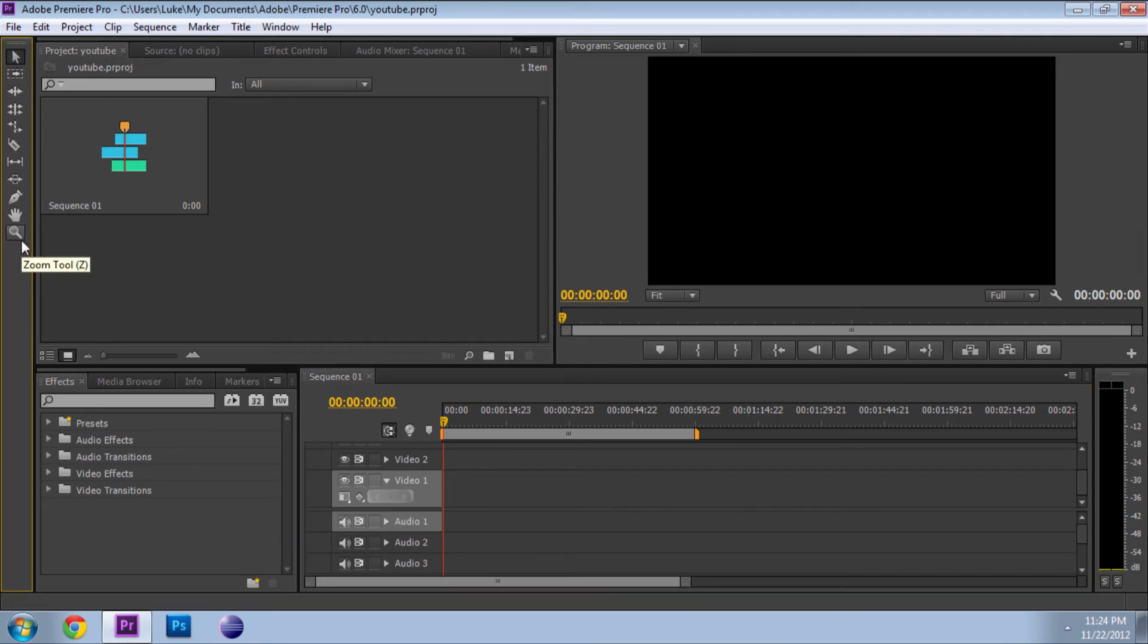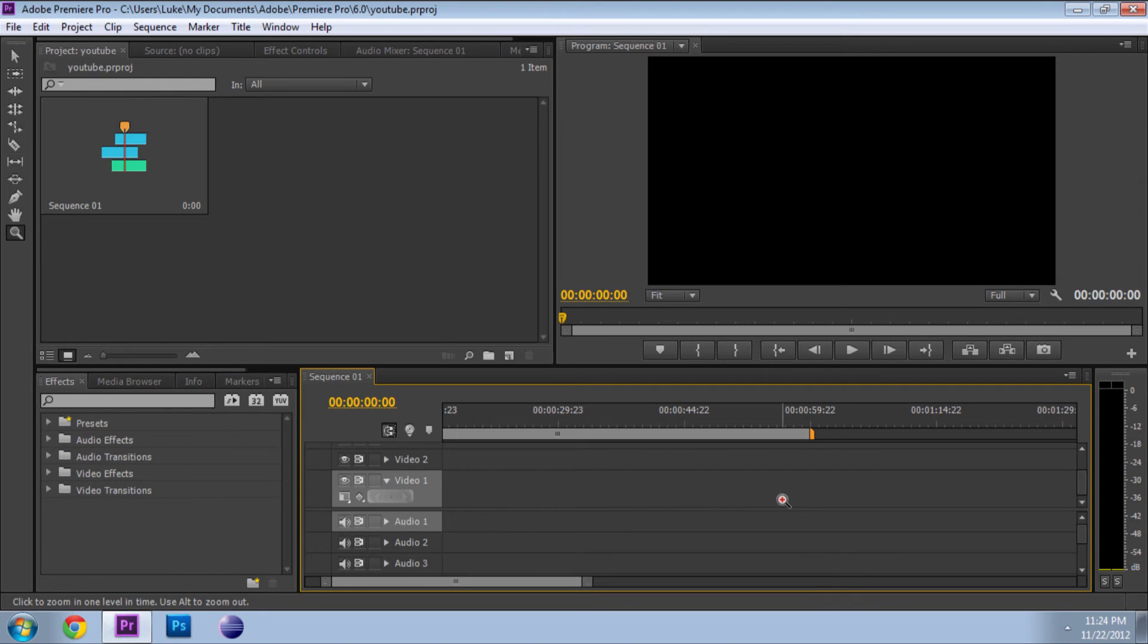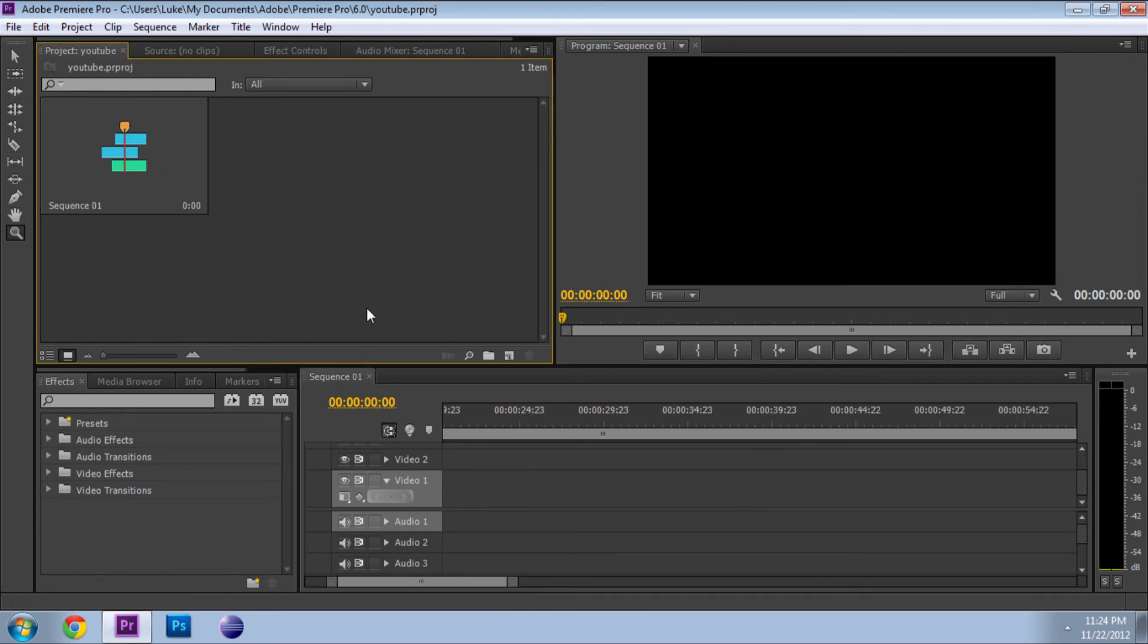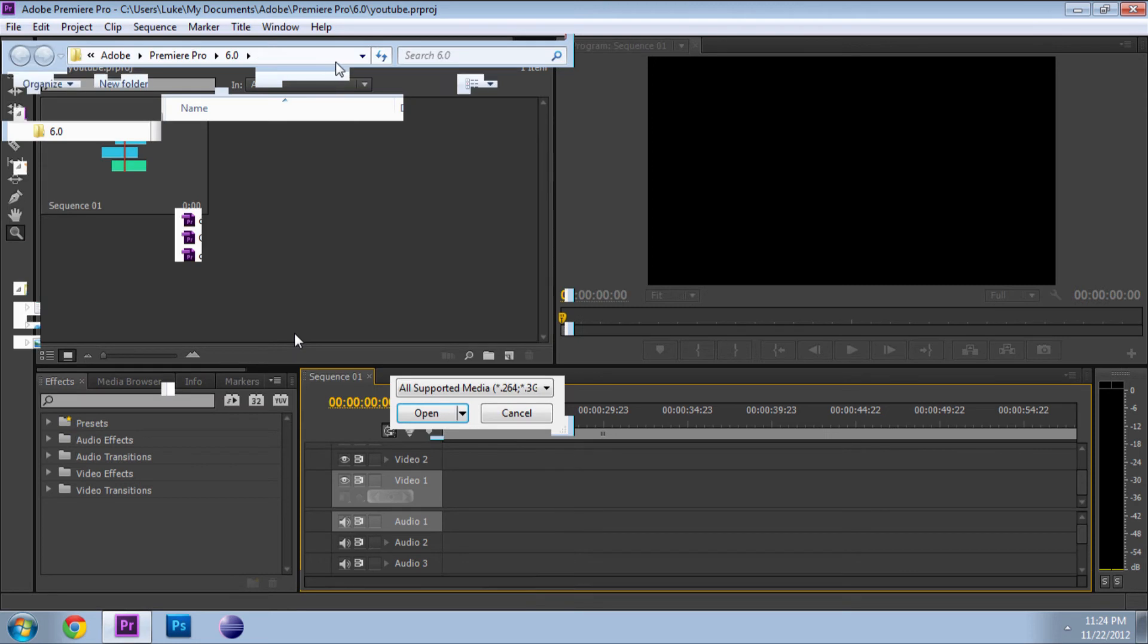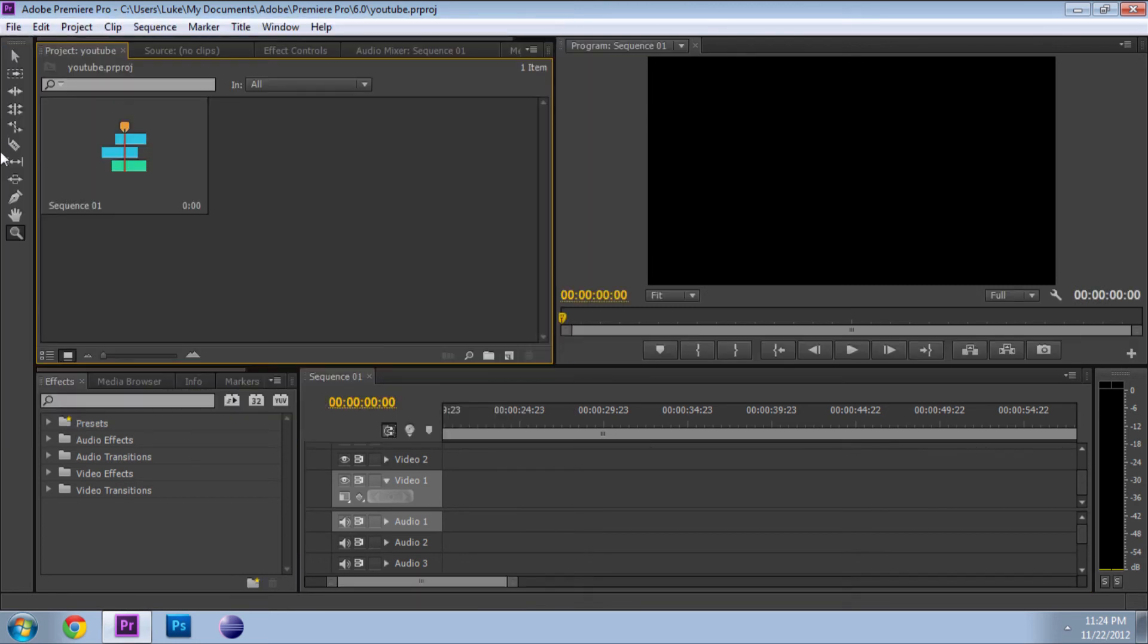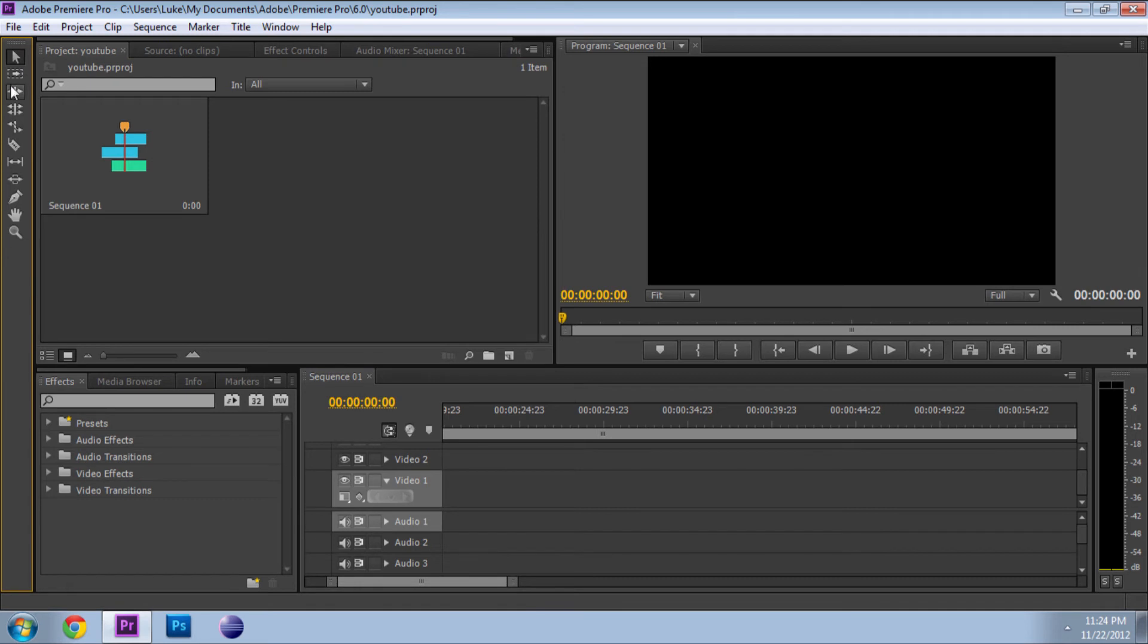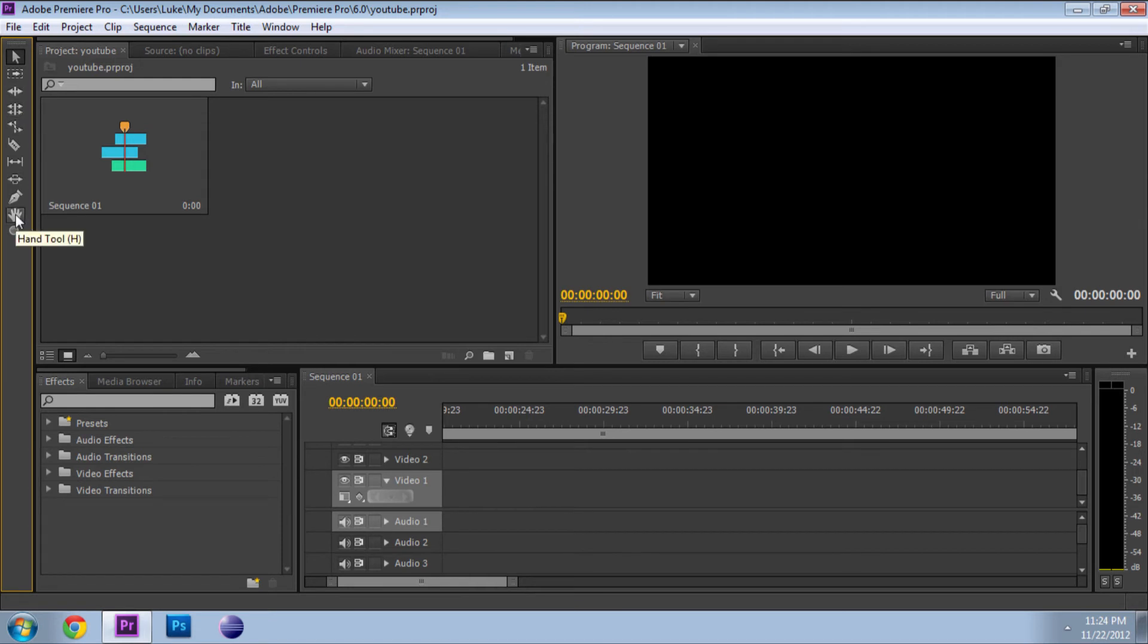Then you have your zoom, zoom in, zoom out, and that's where you import. Rate stretch tool, you can go look all these up, they're not really important. Hand tool, I believe that's the same as a pan, correct me if I'm wrong though.